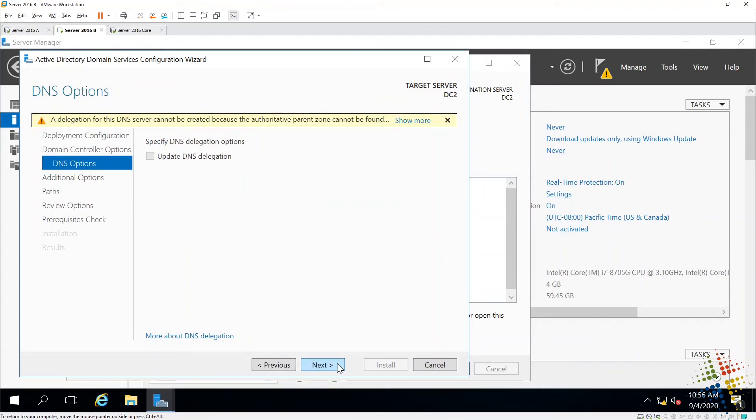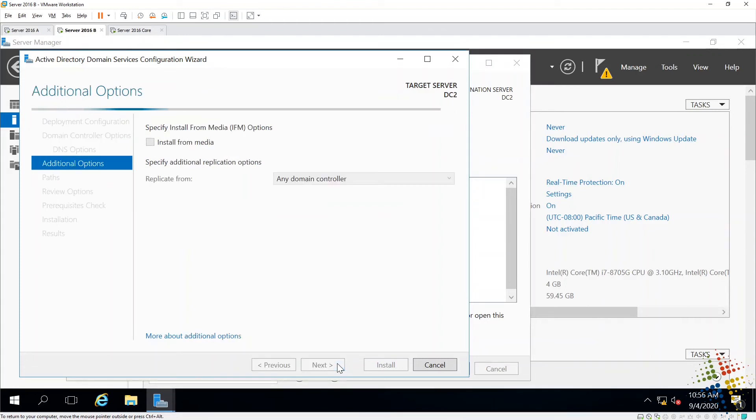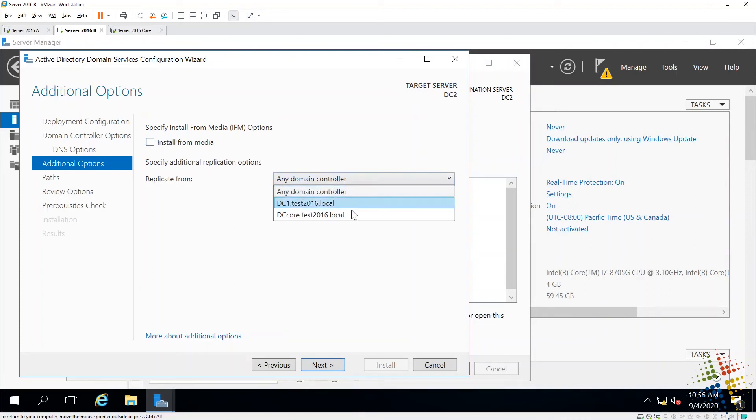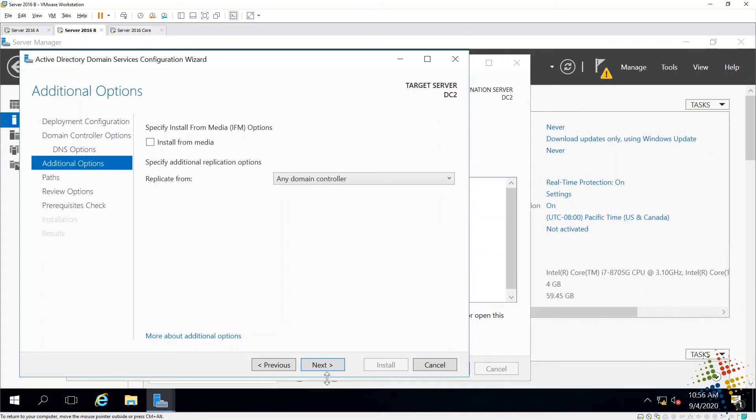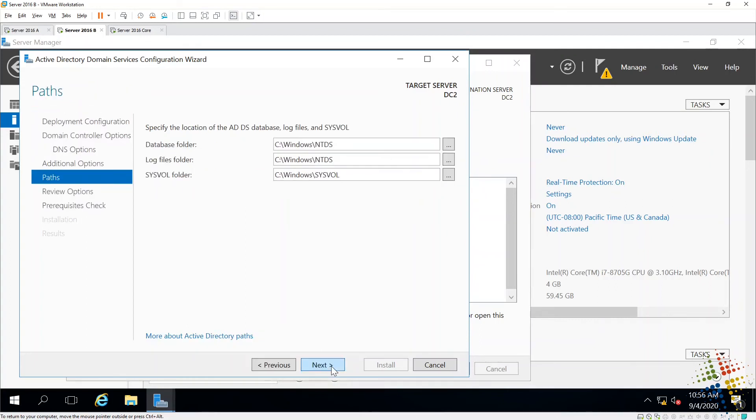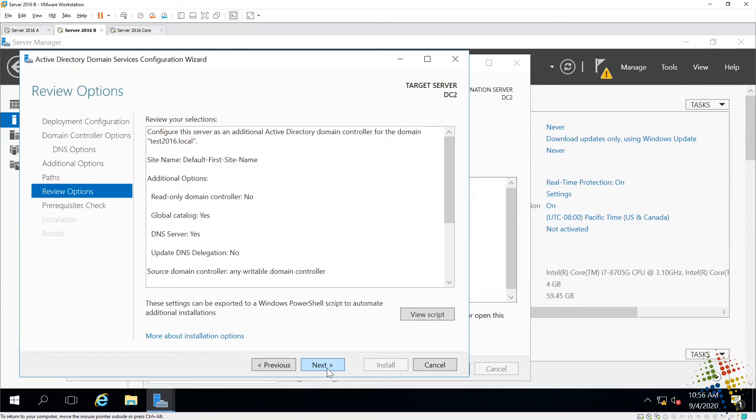DNS next. Install from media or replicate from any domain controller. I'm going to go ahead and leave those as default. For the paths, I'm going to go ahead and leave those as defaults.